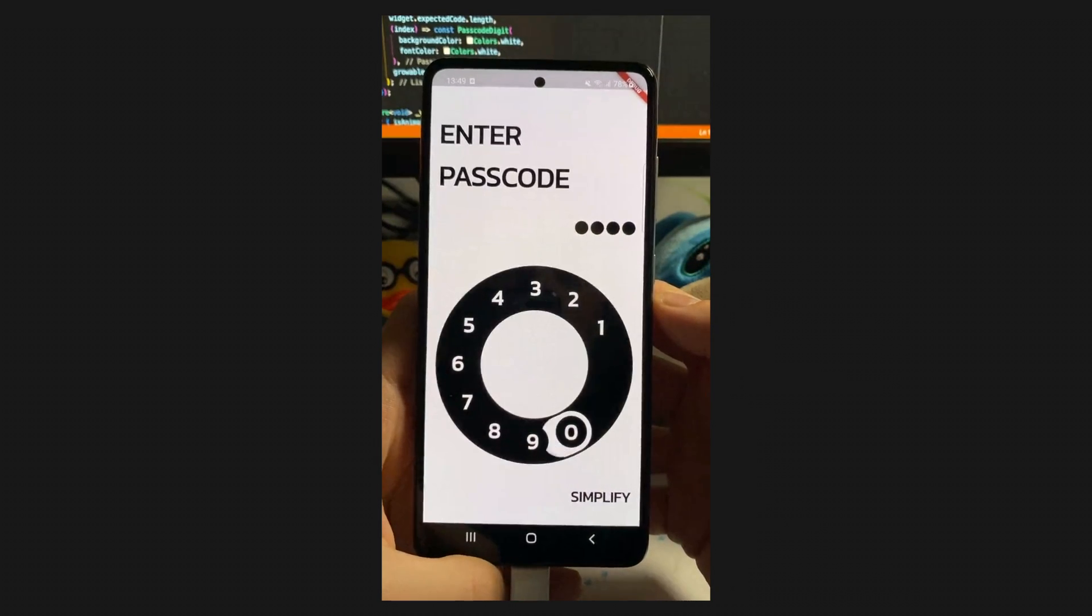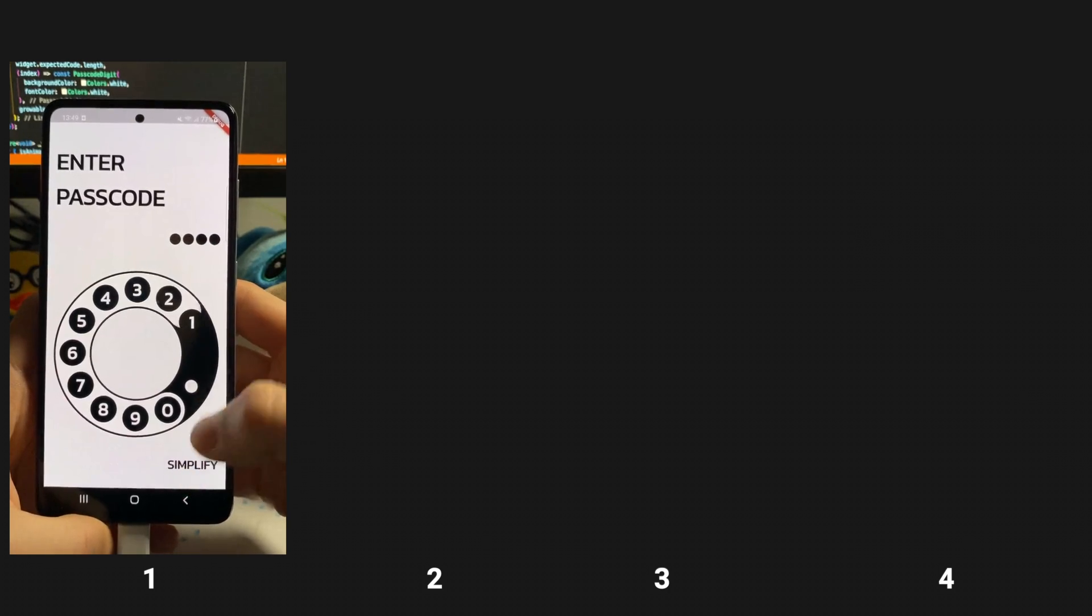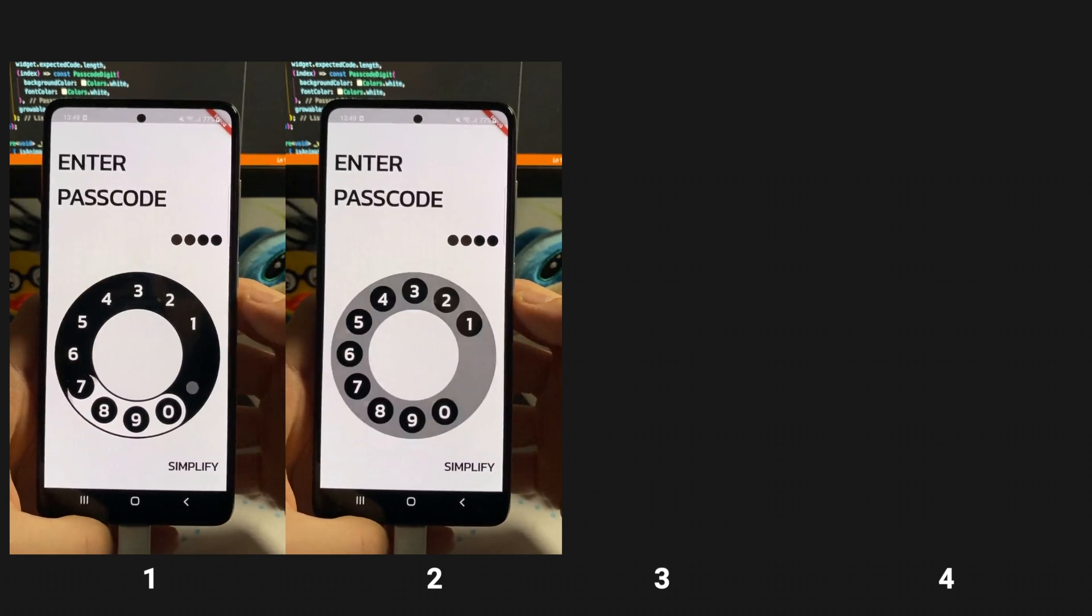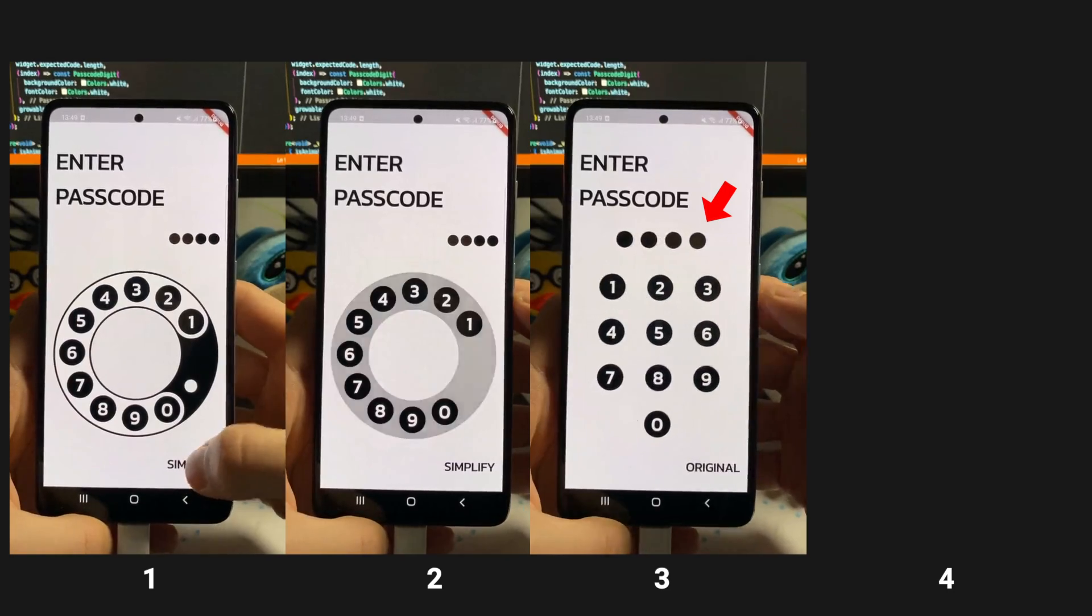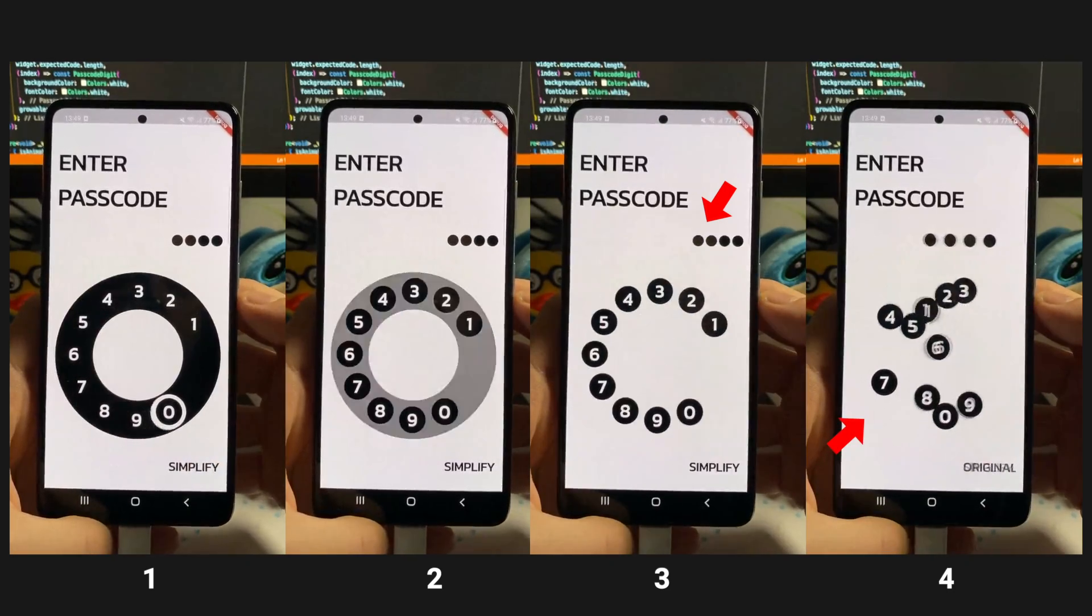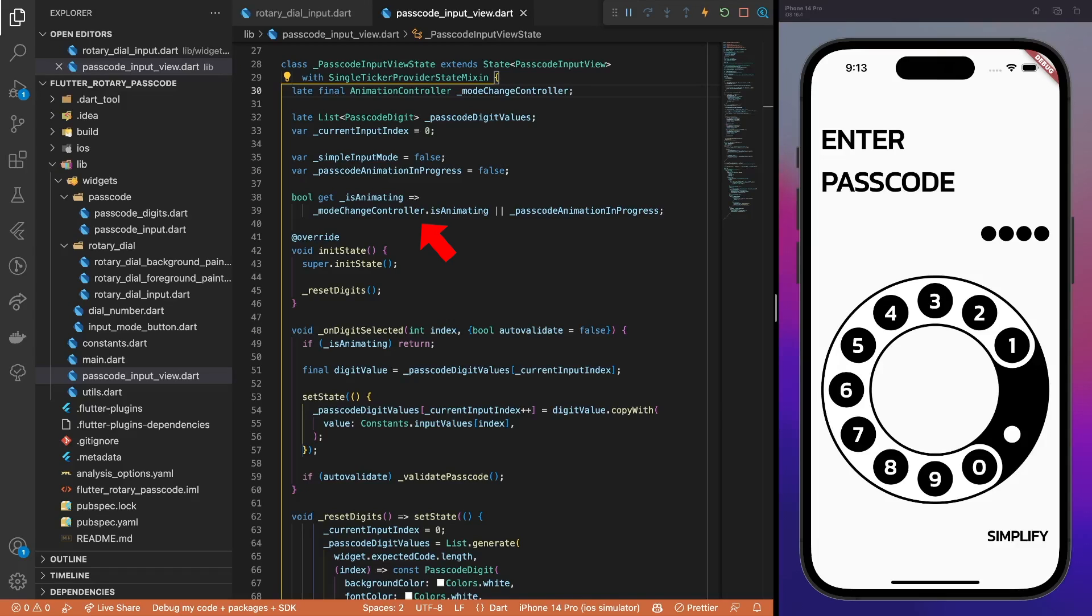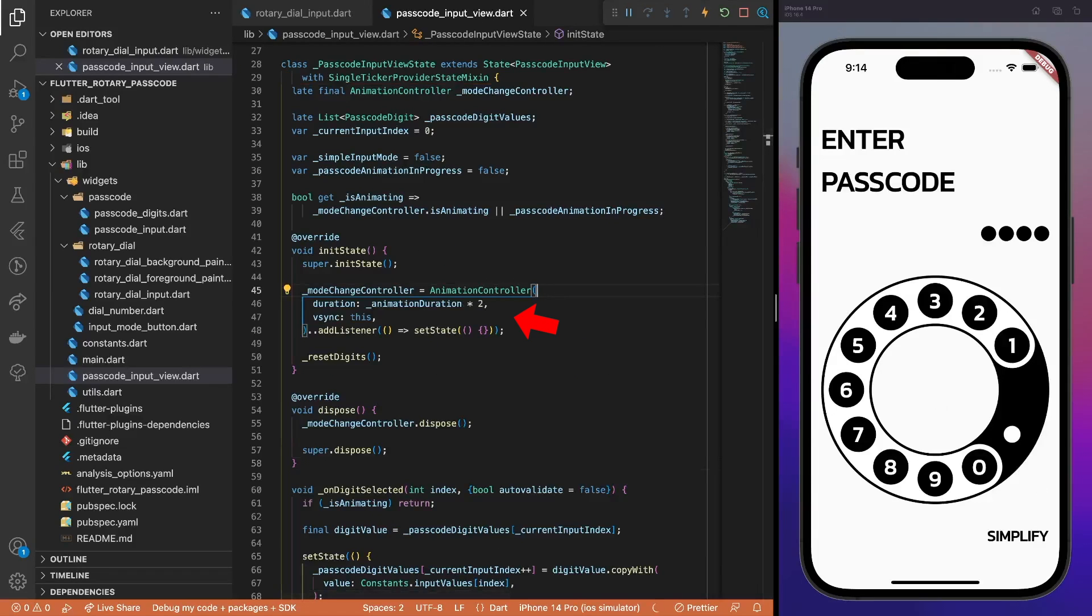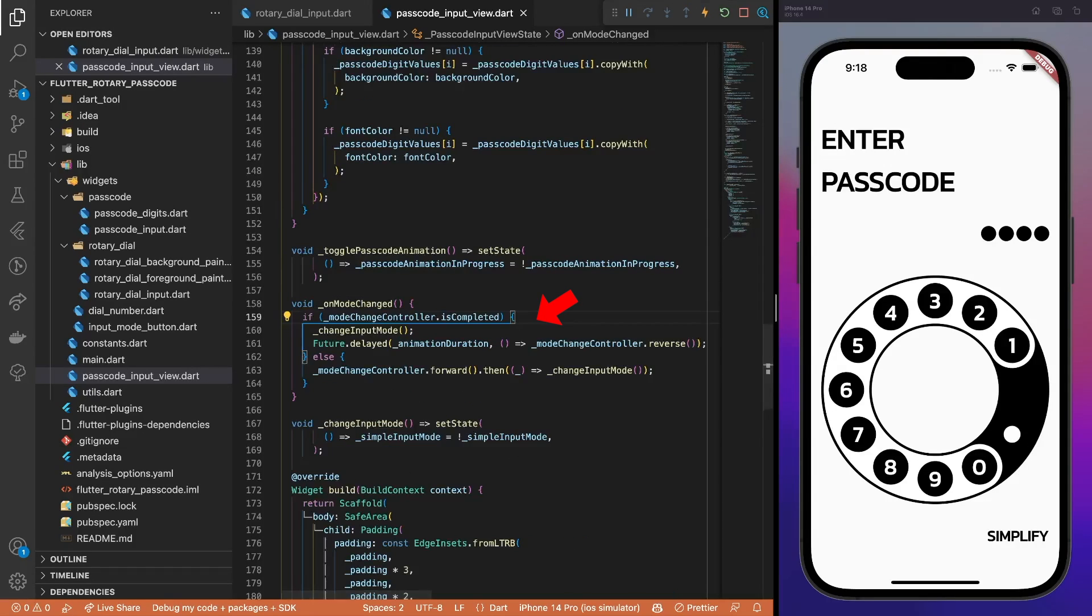The last remaining animation that we need to implement is the transition between different input modes. A little bit tricky, but a really fun one. The input mode change animation consists of four parts: hiding the rotary dial foreground, hiding the rotary dial background, a hero animation of the passcode digit's component changing its position, and a simultaneous hero animation of dial numbers transitioning to their new positions. First, add a single ticker provider state mixin to the state class, create a modeChangeAnimationController, and update the isAnimating getter. Initialize the modeChangeController that runs twice as long as the animation duration. It's because one passcode input view should disappear first, and then the other one appear on the screen. Refactor the onModeChange callback by extracting the code of the inputModeUpdate, and adding some animation code. If the animation is completed, we need to reverse it and run it forward otherwise. The delay here is needed since we will run a hero animation for the dial numbers first, before starting the rotary dial animation part. You will notice this a little bit later.